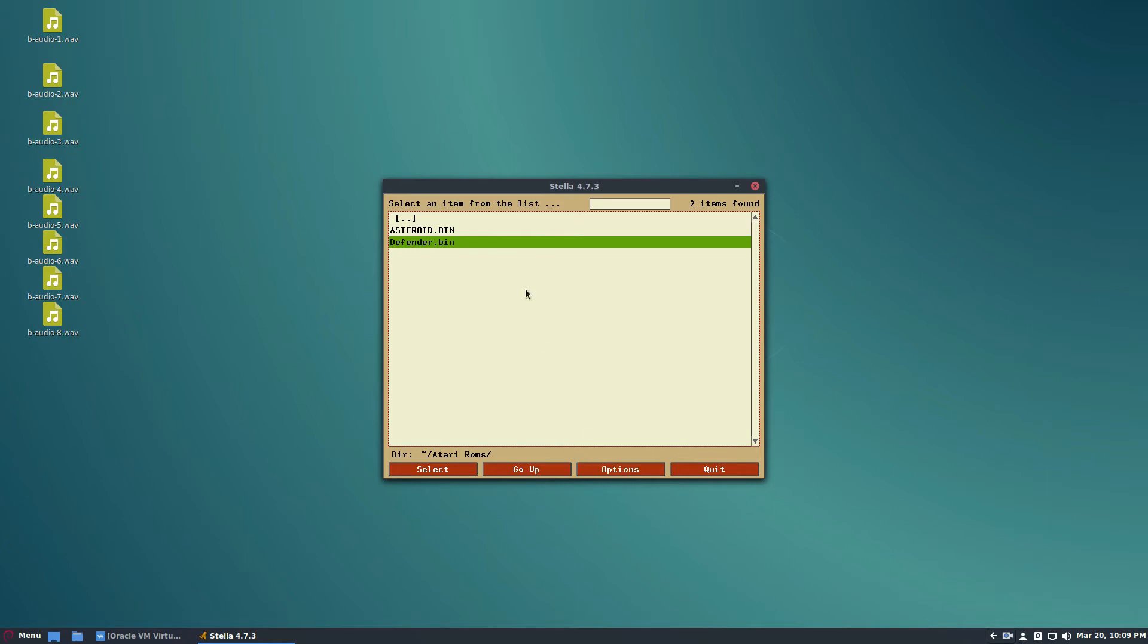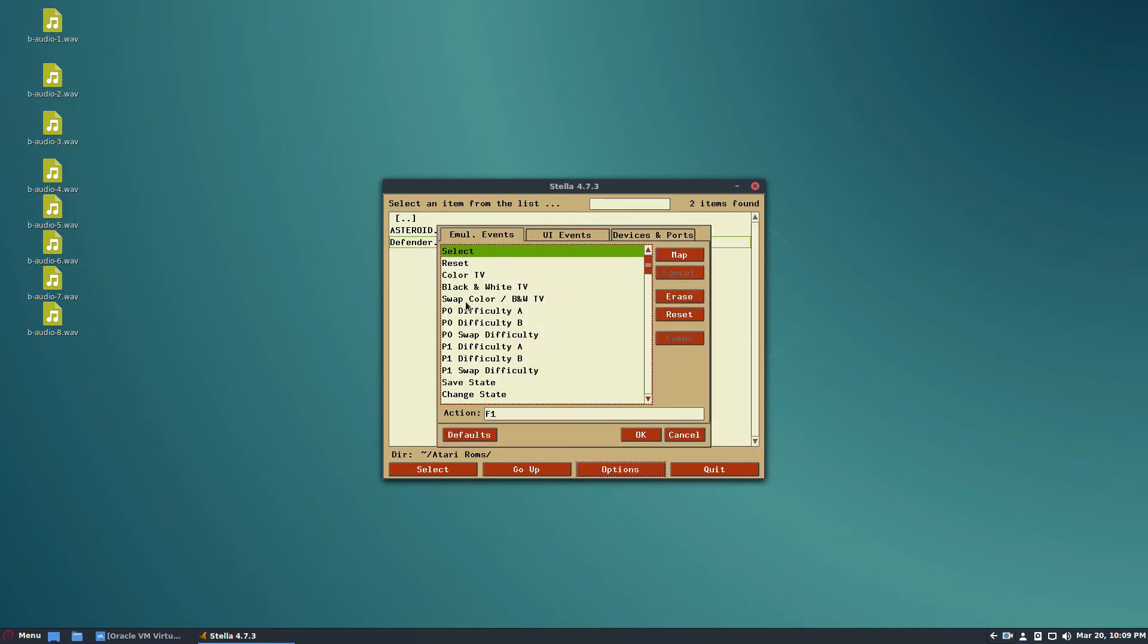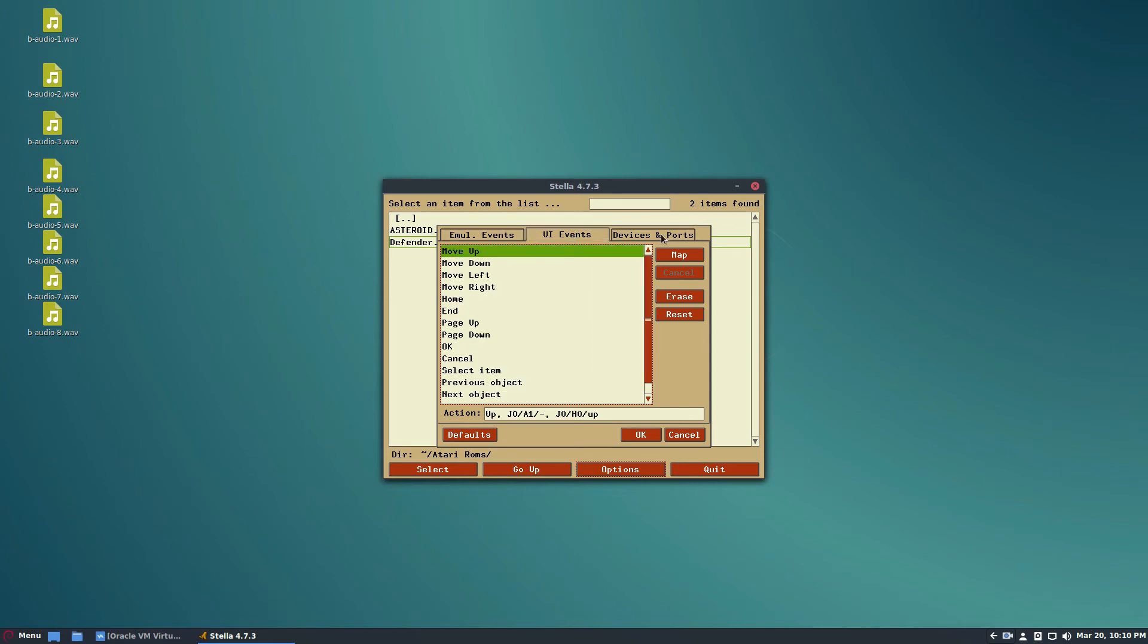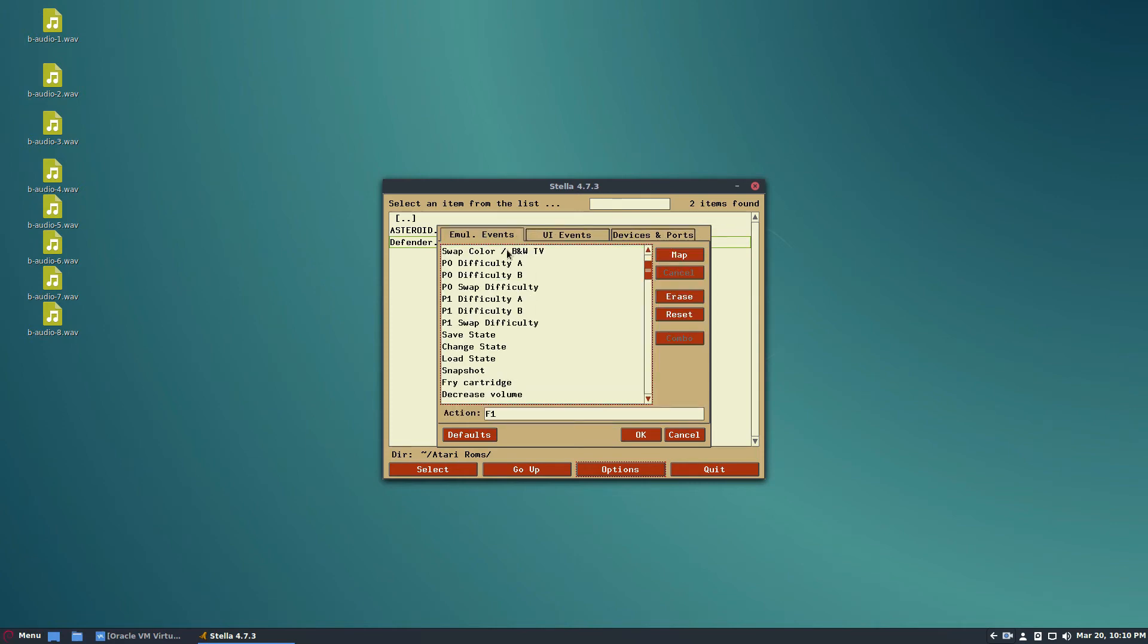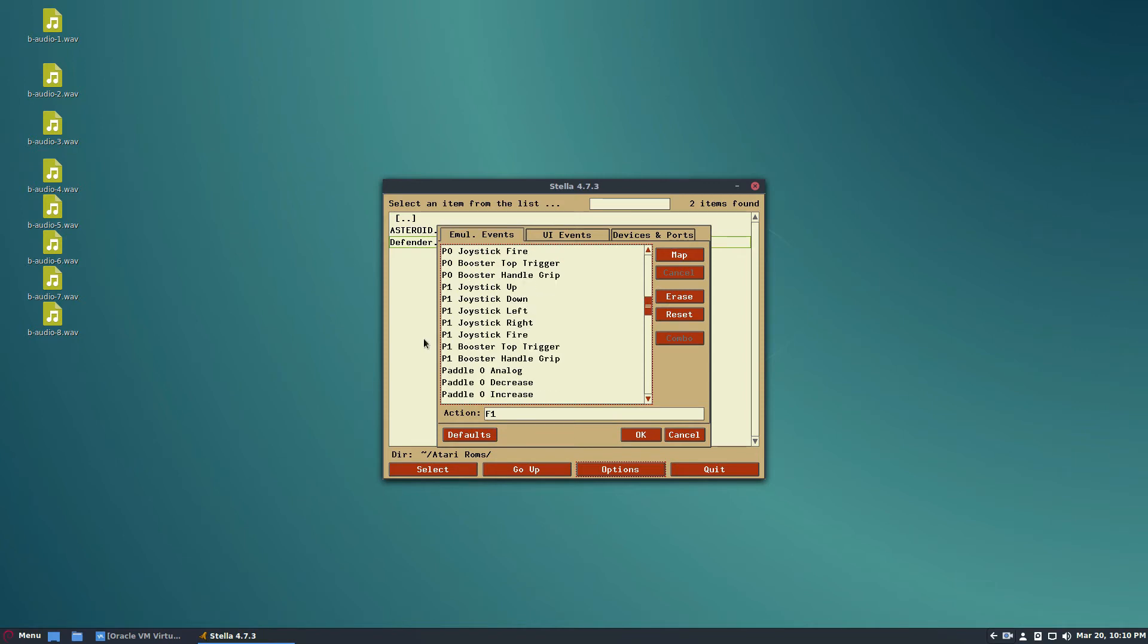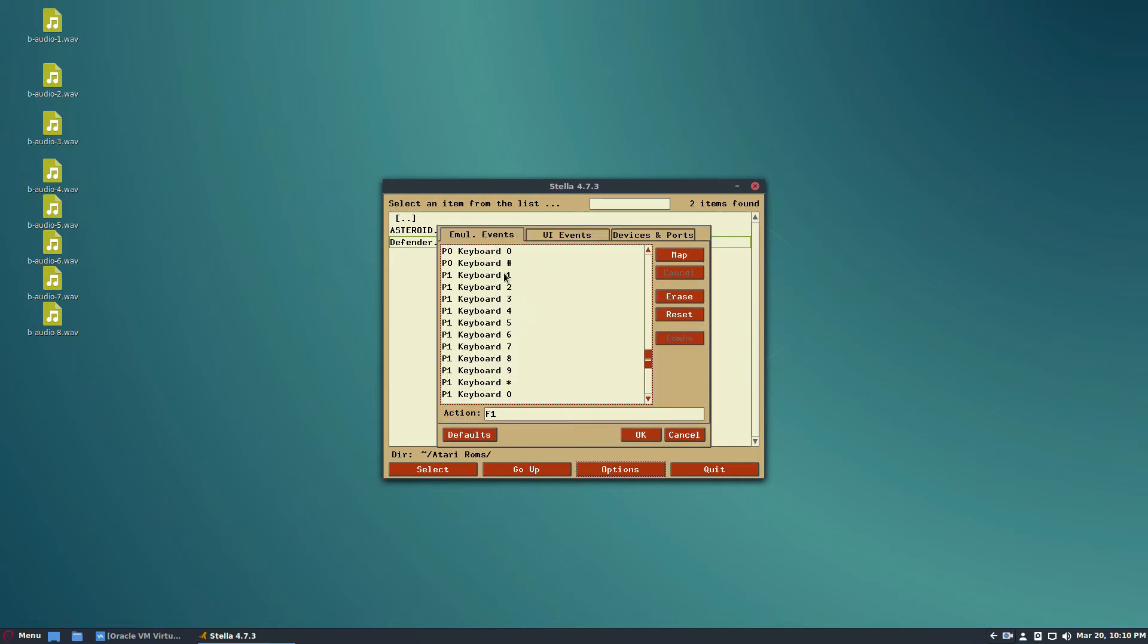If you've never used an emulator before, what you do is click Options and then go to Input. Honestly, when you plug it in, it should automatically assign all of the joystick buttons, so you shouldn't need to worry about it. But if you want to manually change things, just go to Input.